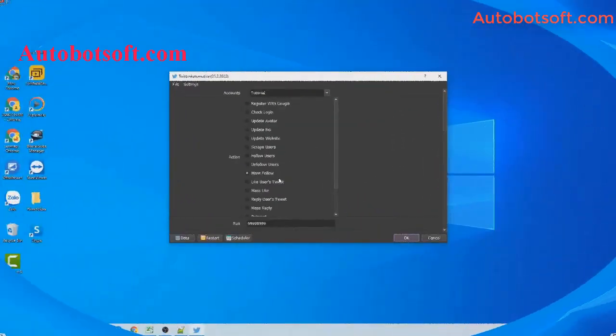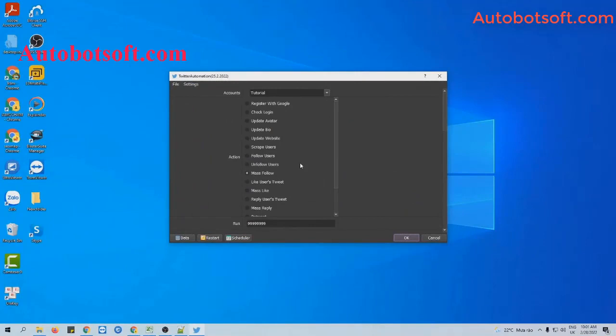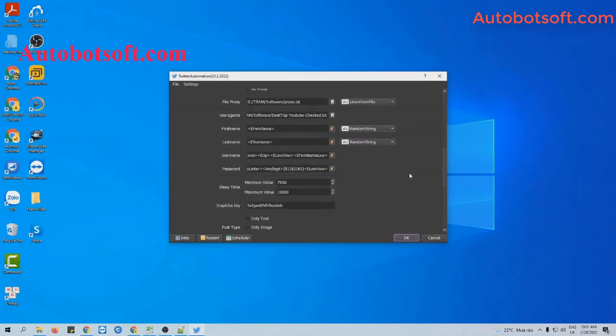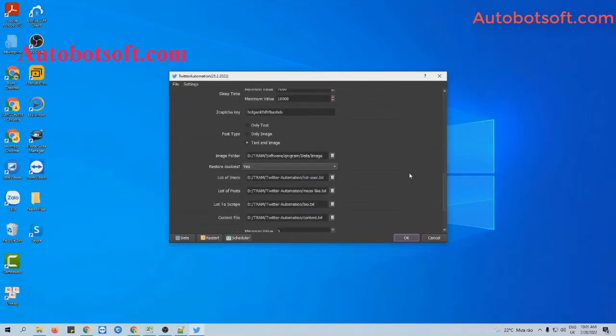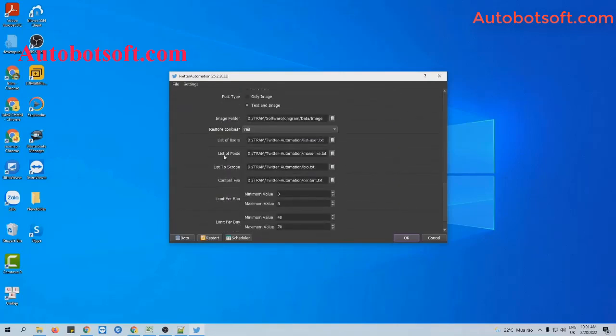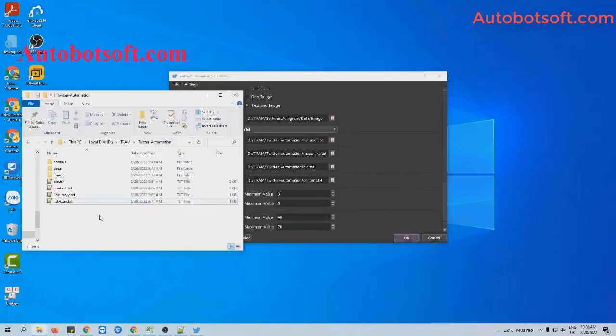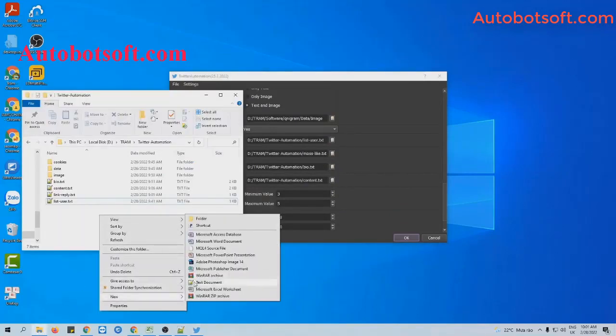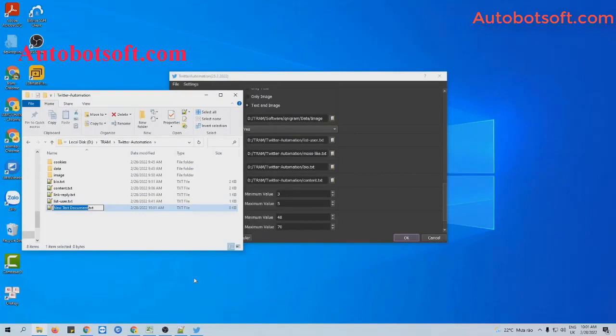Next, we will run the mass like function. You will select mass like as action. Then at list of posts, you will create a text file to contain links of posts that you want to increase likes.